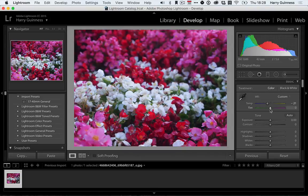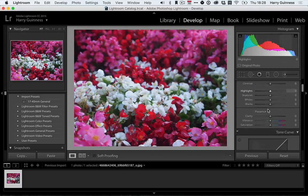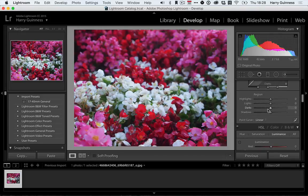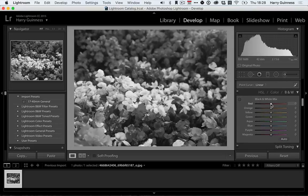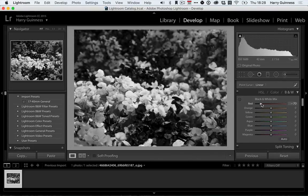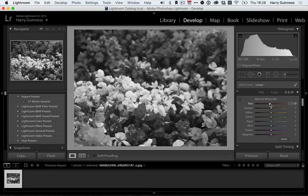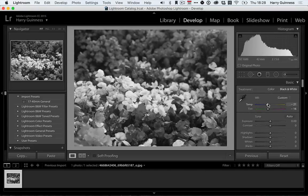And again I'll do the same with the green. Add in minus 16 or so. Now if I convert to black and white again with the V key and use the red slider it's affecting the red flowers more which is what we want.